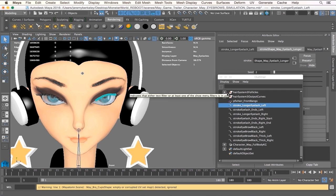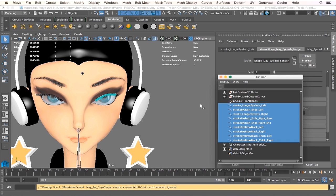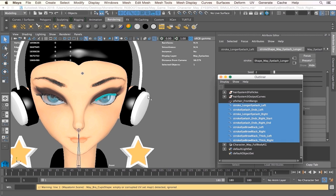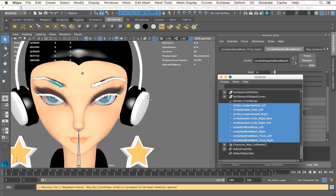Okay, so what I'm going to do is I'm going to select all of the paint effect strokes, and I'll outline it here. All right, so as you can see, all of them are highlighted.